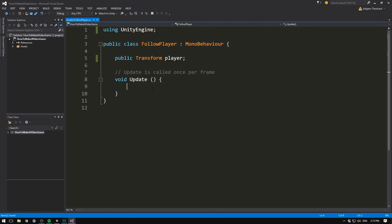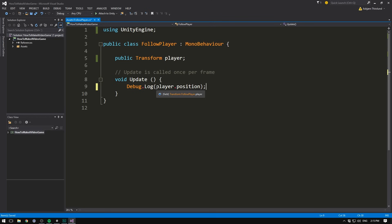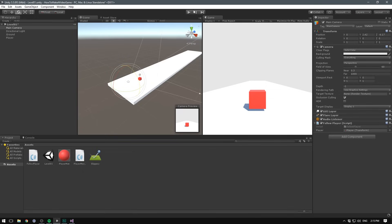we can go inside of our update, and we can try displaying the position of our player in the console. To do that, we write debug.log to write a message to the console. Inside of the parentheses, we then write player.position, and we close it off with a semicolon. Now every frame, we should display a message in the console with the position of our player. Let's save that,